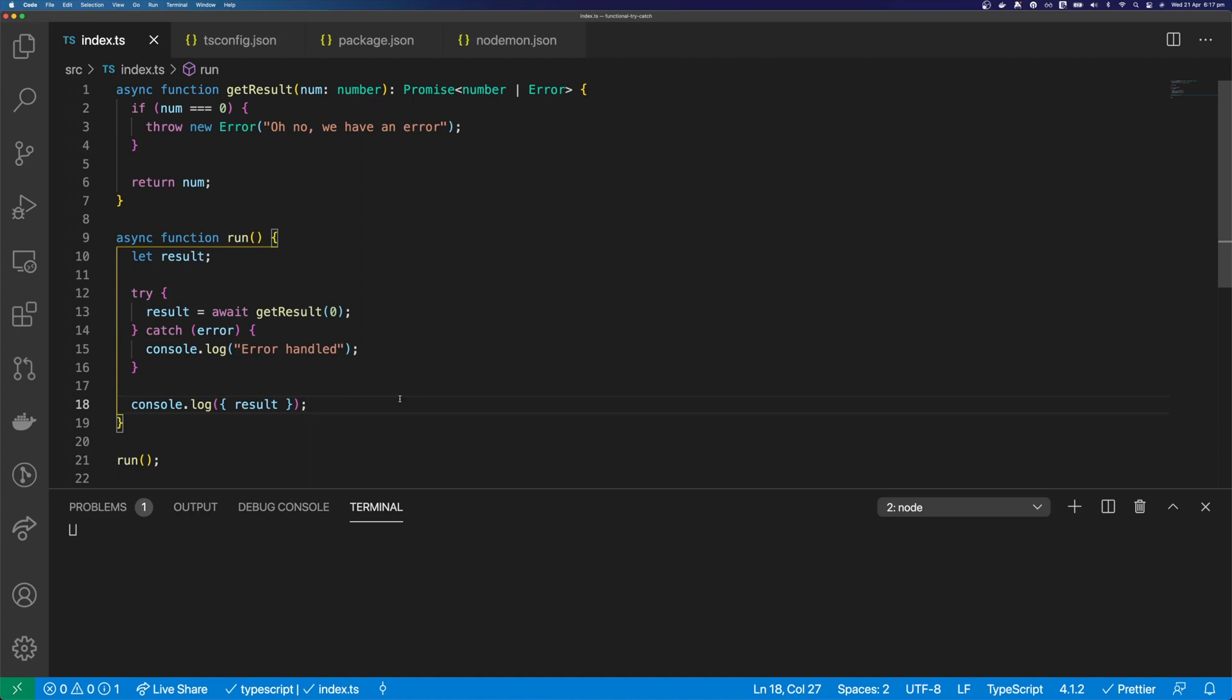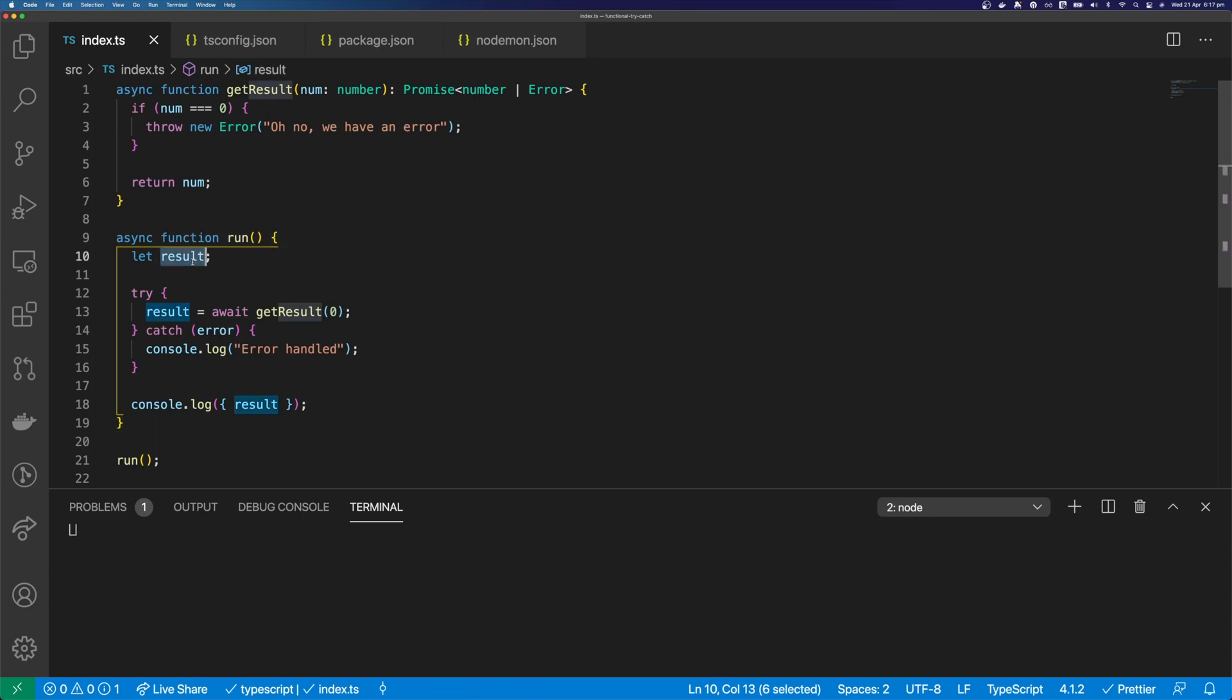For one, it's not very functional. And secondly, who's to say that we don't redefine this result later on in our code? There needs to be a better way of doing this.